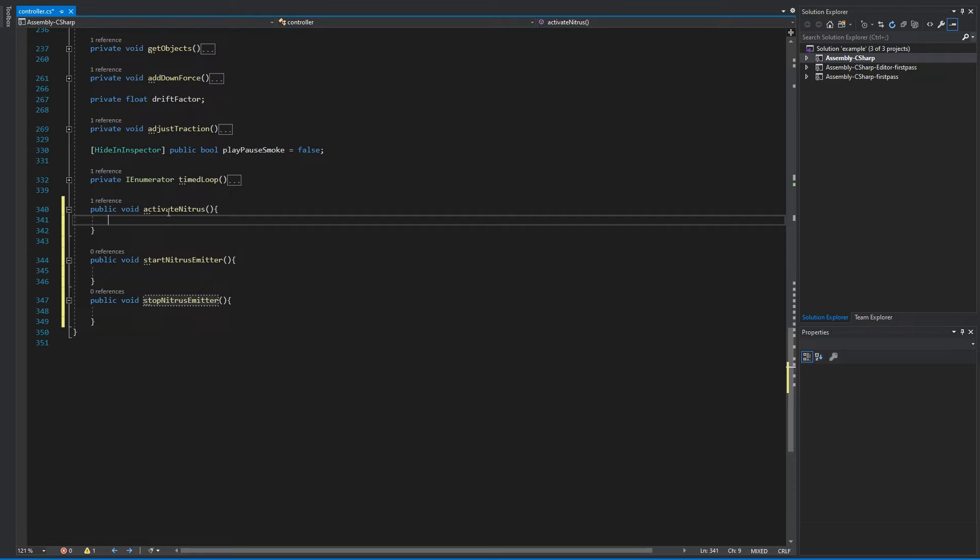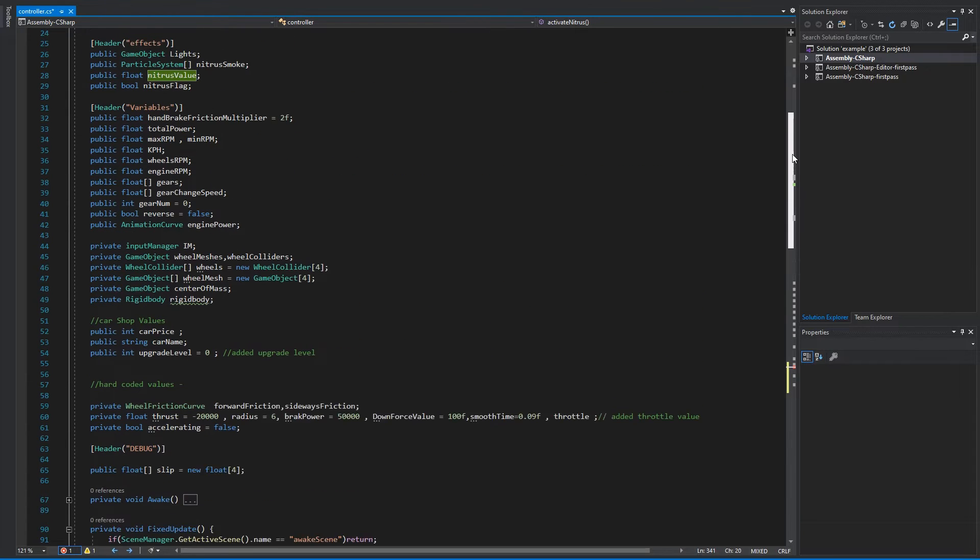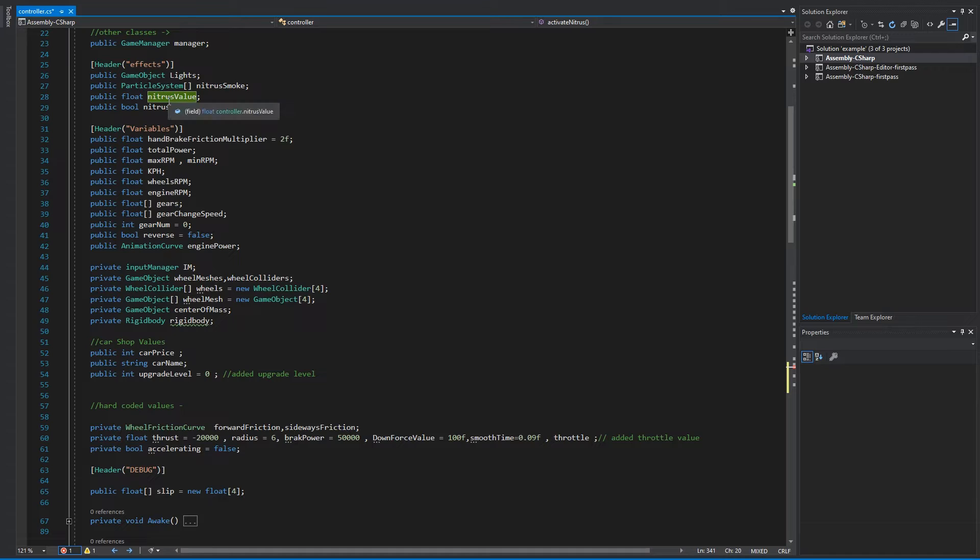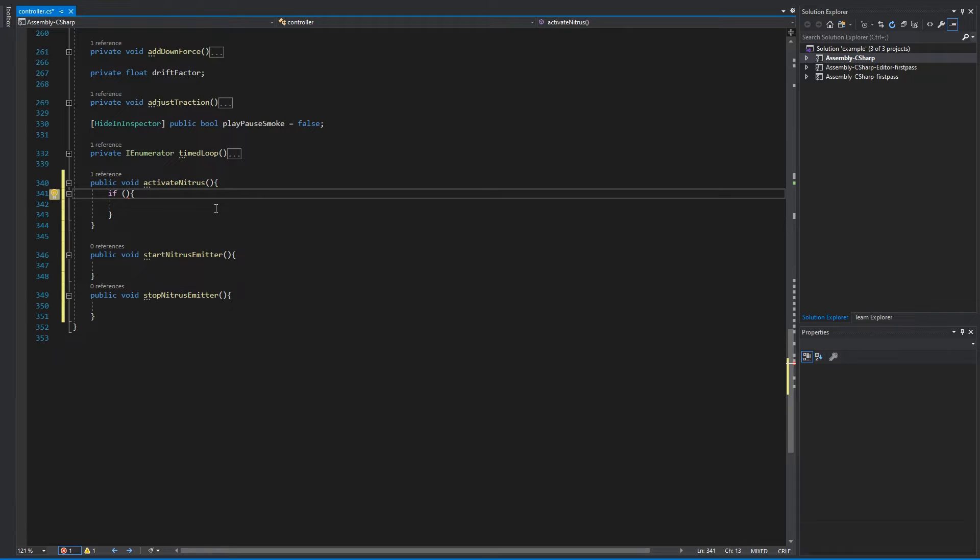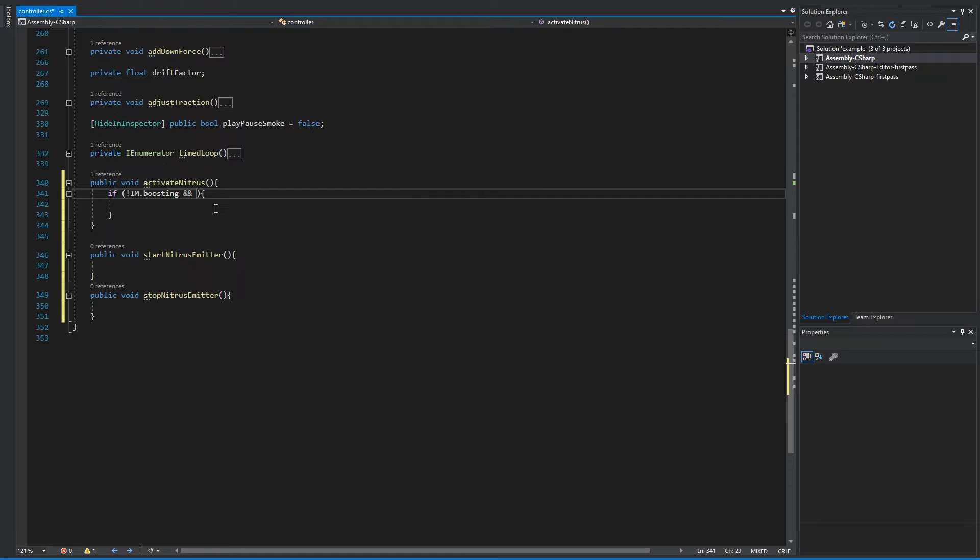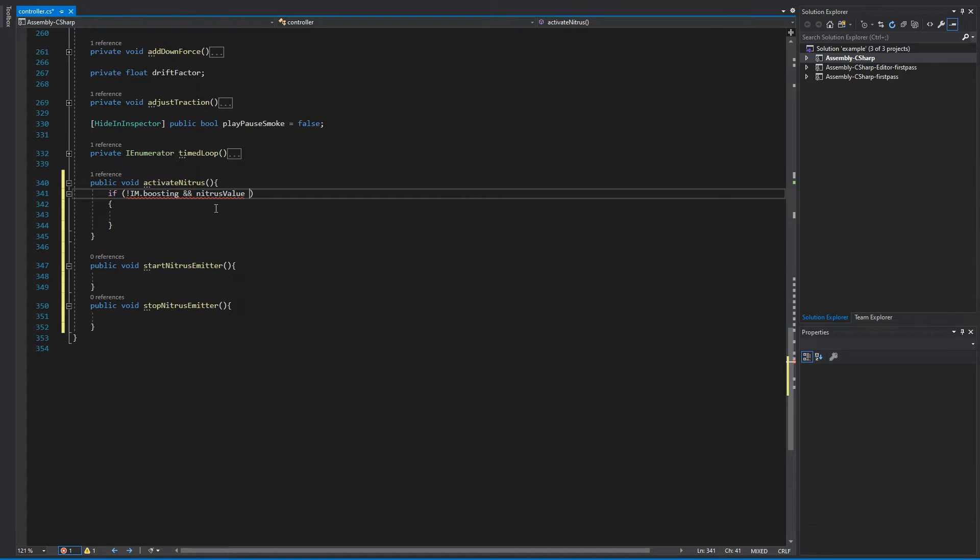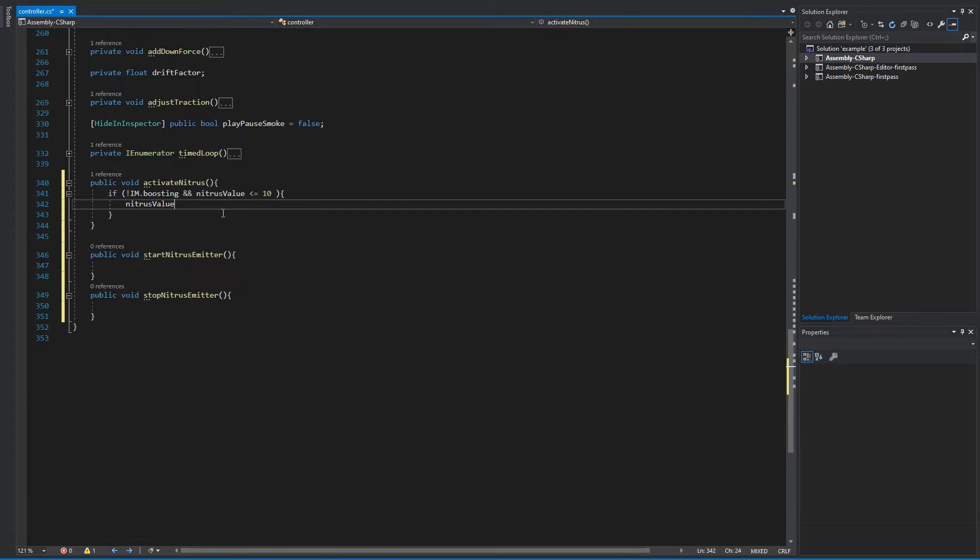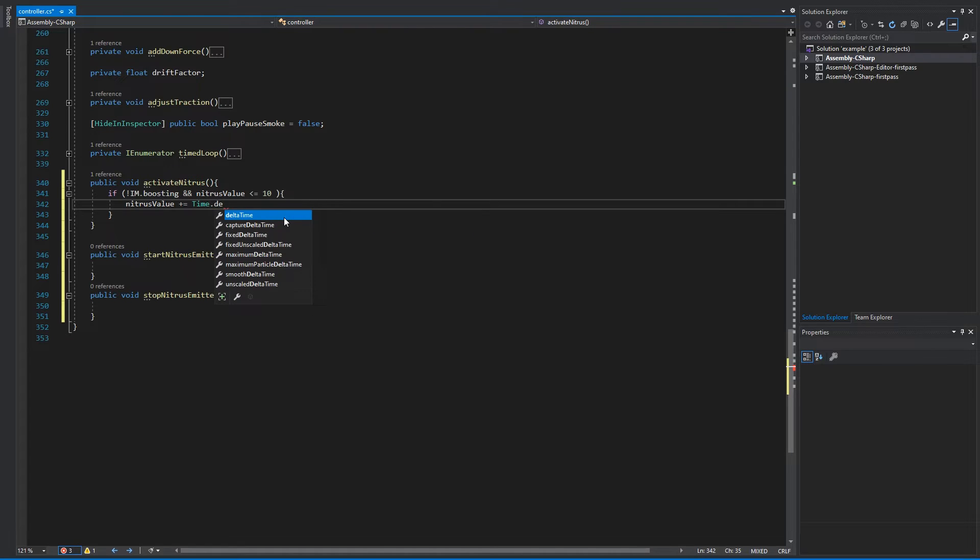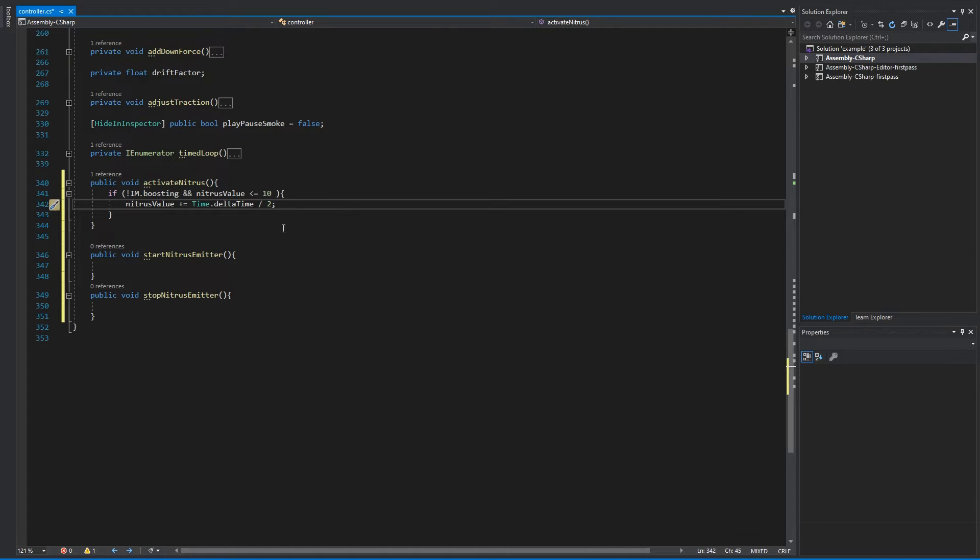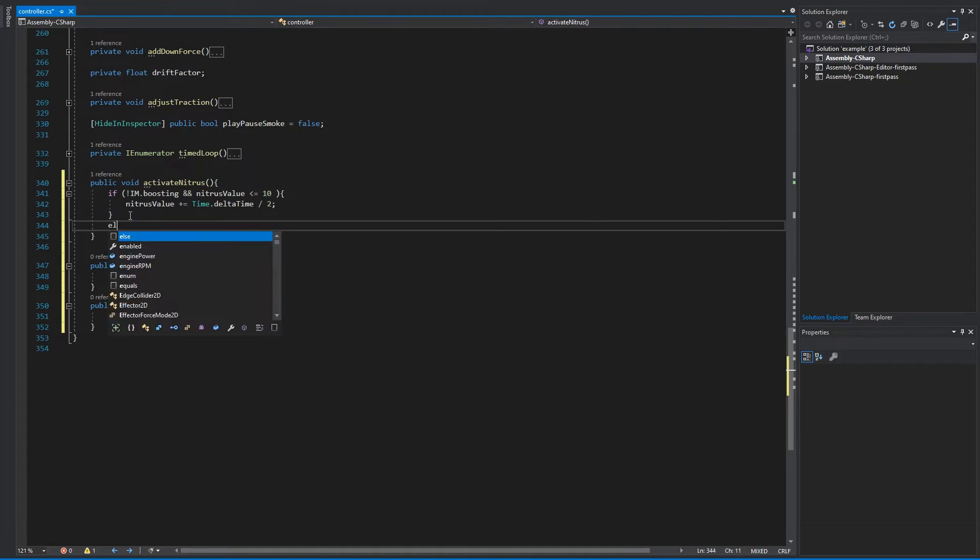So into the activate first, we're going to need a value that indicates the value of the nitrous. So we're going to call it nitrous value and we're going to declare it above in here as a float variable nitrous value. And also we're going to need a boolean as a flag. Into the nitrous value first, we're going to check if we're not boosting and our maximum value. So nitrous value, as long as the nitrous value is below or equal to 10, for example, you can do as much as you want. If all of these conditions are true, we are going to add to the nitrous value. So the way we're going to add to the nitrous value is by using delta time, so time.deltaTime, and we're going to do slash two because delta time goes kind of fast.